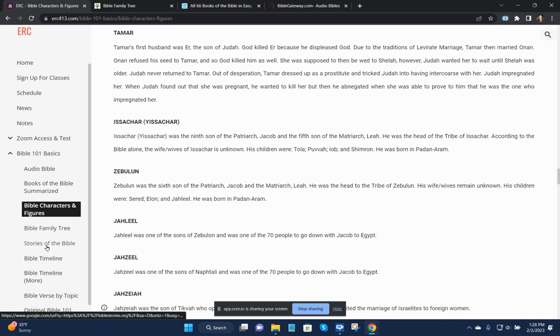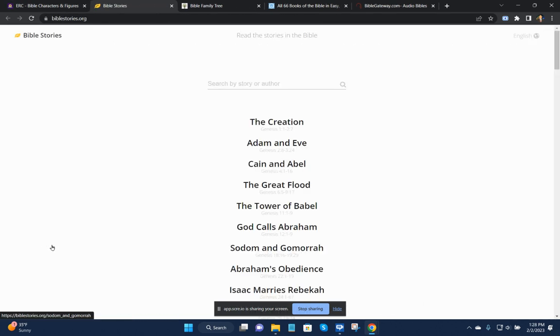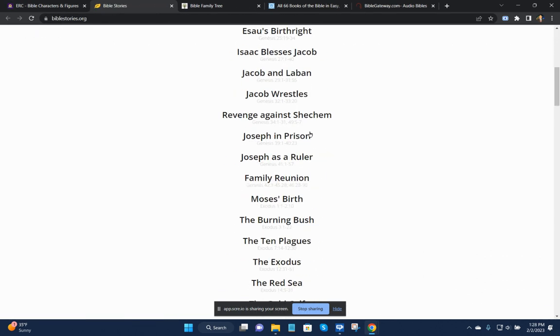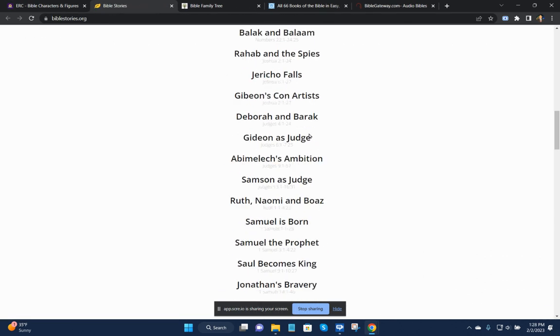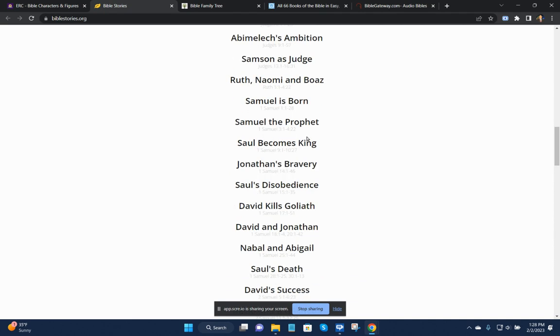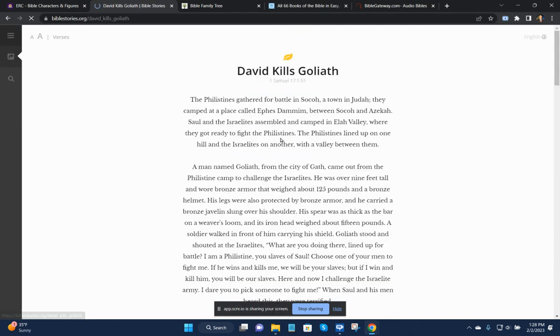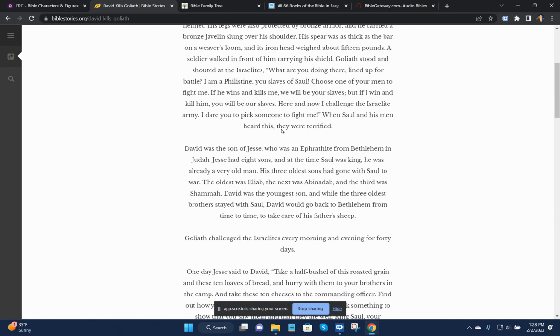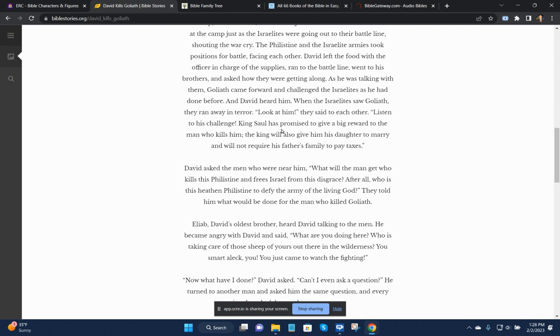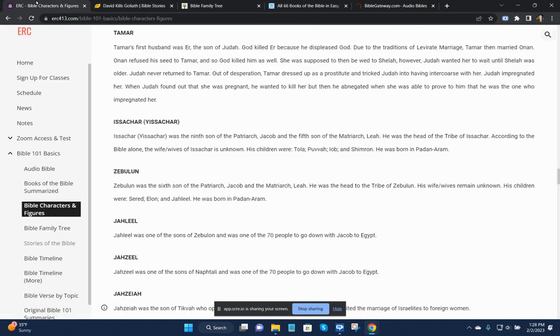And then when we talk about the stories of the Bible, these are all the stories of the Bible that you can look up. For example, David kills Goliath, and this will give a summary.